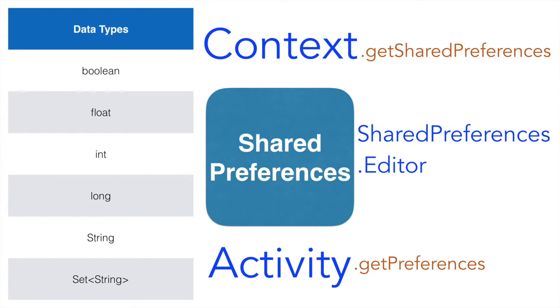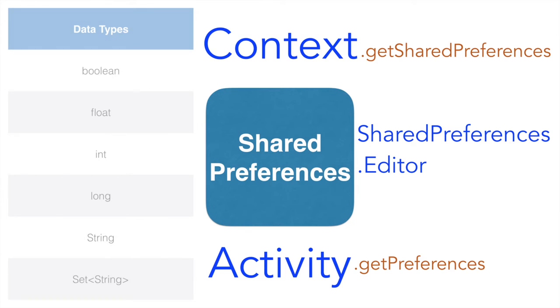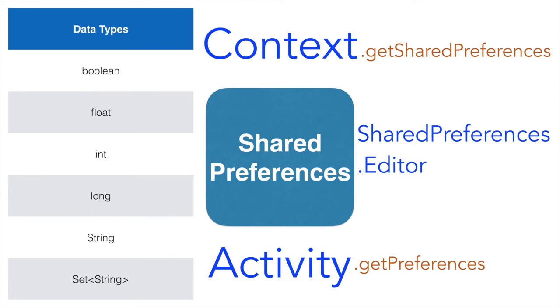It is using this editor class you can write all these data types to the shared preference. So we have gone through enough of theory. It is best to now experience this using a demo.